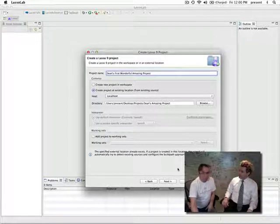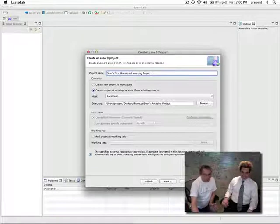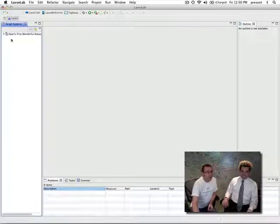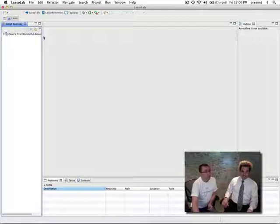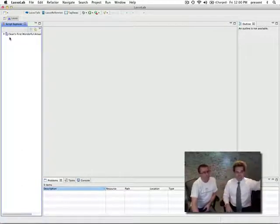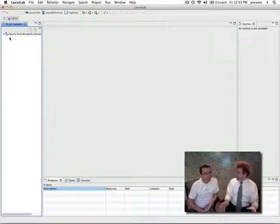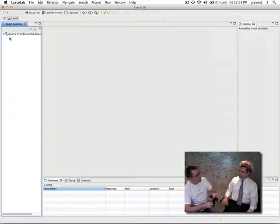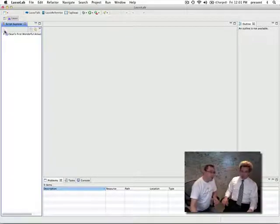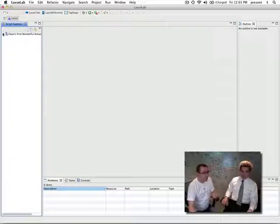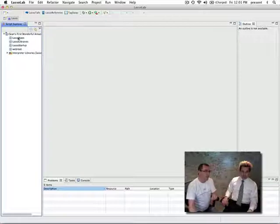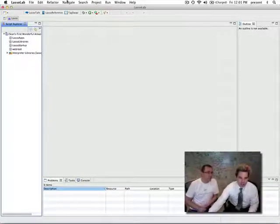You can press next but we don't really need to do that right now — let's press finish. It's creating the project. And you'll see on the left-hand side in the script explorer that we have Sean's First Wonderful Amazing project. So just to explain, the screen is in four different sections. On the left-hand side you have your script explorer. The script explorer is where you have all your projects — it's like a tree, a little bit like the finder.